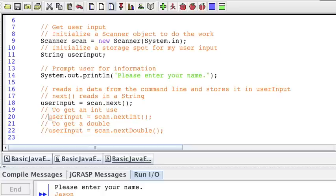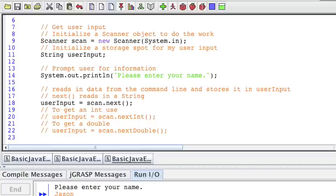Problem is, user input is of data type string. So the reality is if you wanted to utilize those other components, you would need to change the data type of user input to int or to double. So this is the really basic framework for reading data in from the user. We'll work with this throughout the semester, and if you have any other questions, please don't hesitate to ask.